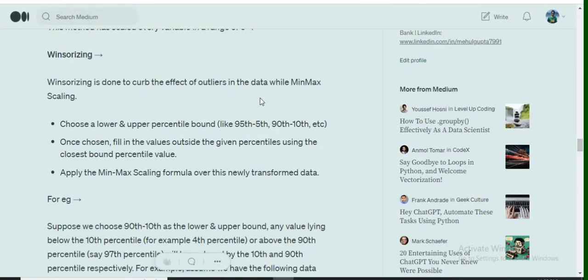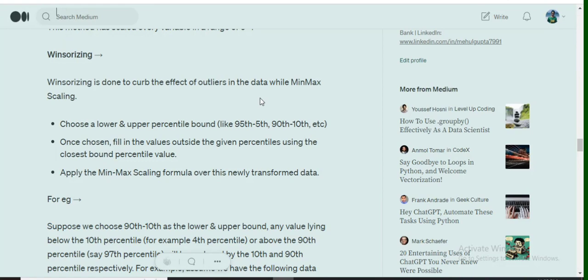Hi everyone, today we'll be discussing the Winsorizing method for scaling numerical features in data science. In my previous video, we discussed how minmax scaler works and how it is sensitive to outliers.